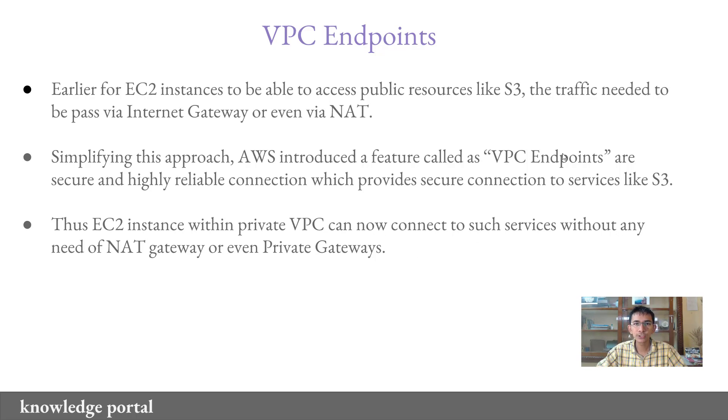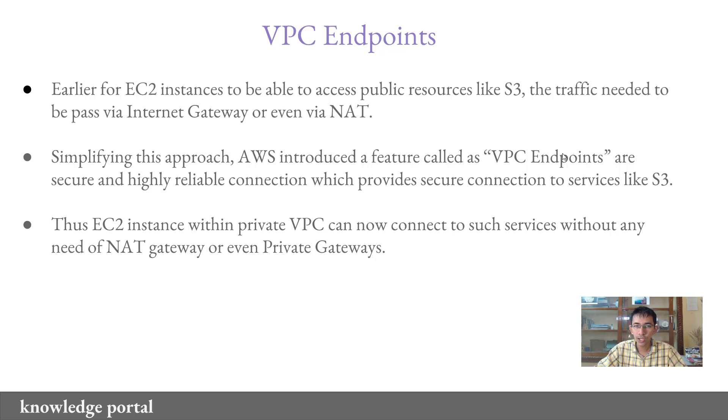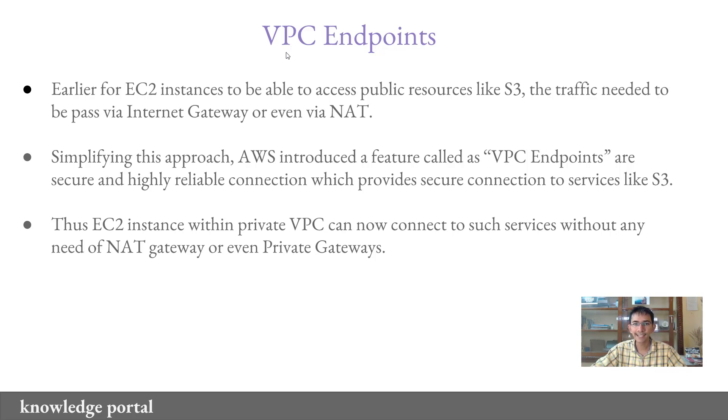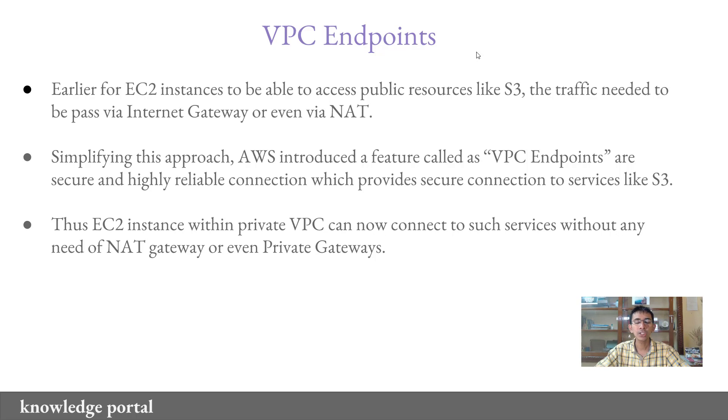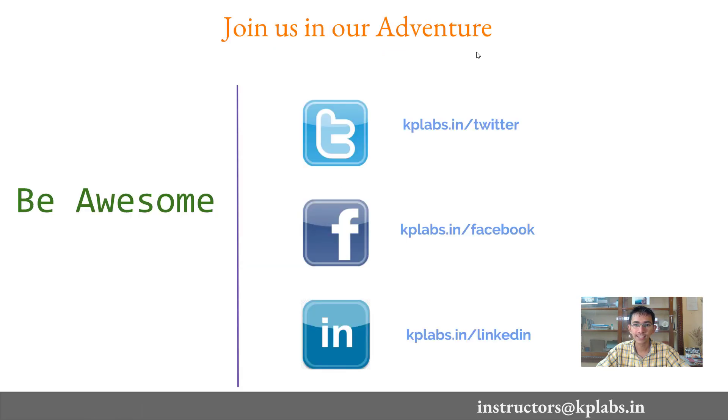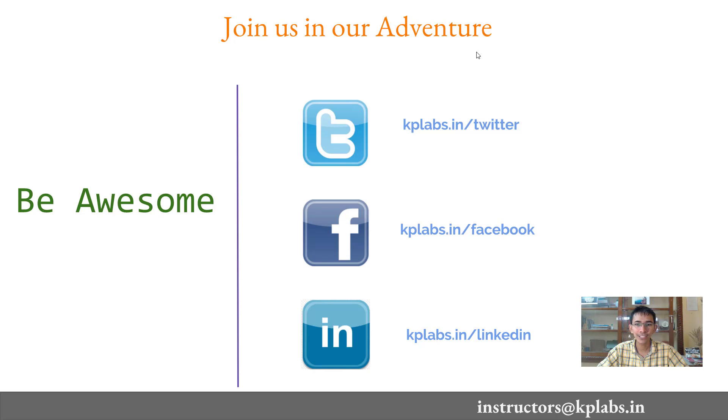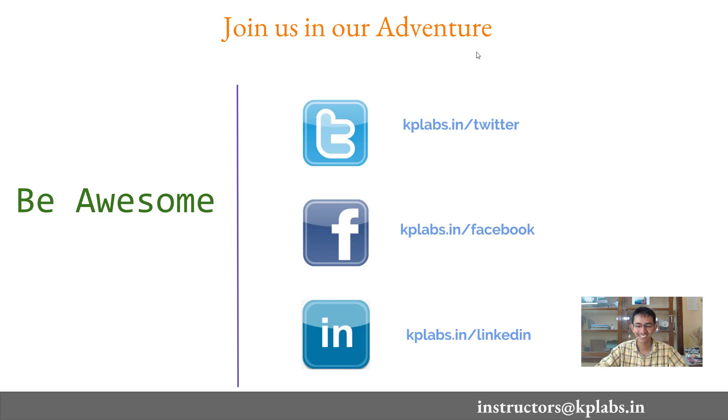So AWS is soon launching the connectivity with various other resources. Earlier only S3 was supported, now you have DynamoDB and more and more resources will be supported for VPC endpoint. This is a very great feature which got introduced and many of the organizations are now moving to VPC endpoints because it is much faster to restore and backup data for their EC2 instances. So this is it about this lecture. I hope you understood the concepts of VPC endpoints and if you have any doubts feel free to connect us at Twitter, Facebook or LinkedIn and most important mail us at instructors at kplabs.in. Thanks for watching.